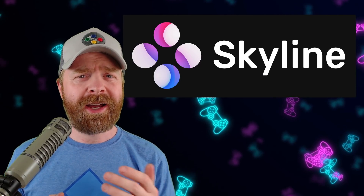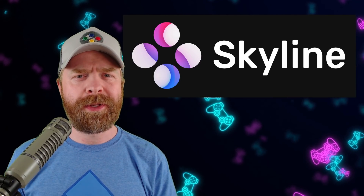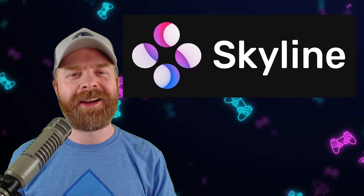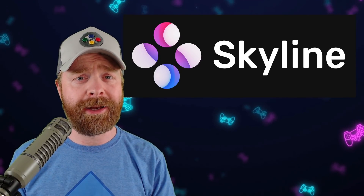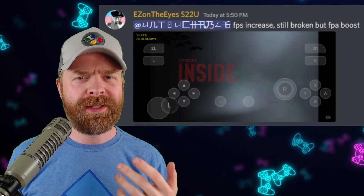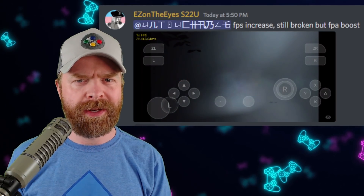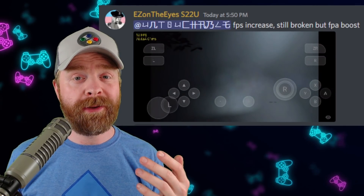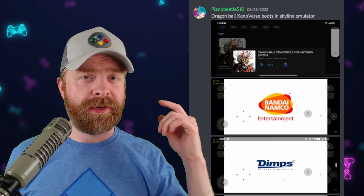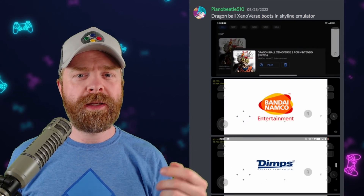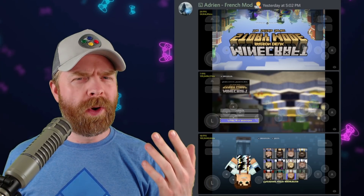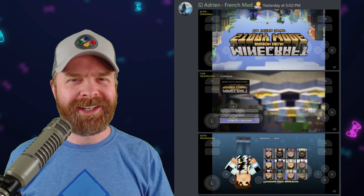Moving on, we're still talking about Switch emulation, but shifting over to Android with Skyline. We have another Skyline update. Inside, while still graphically broken, did receive a performance boost — up to 20 frames a second in some areas. Dragon Ball Xenoverse is not playable, but it is now booting. And Minecraft's story mode is booting and wonderfully upside down.